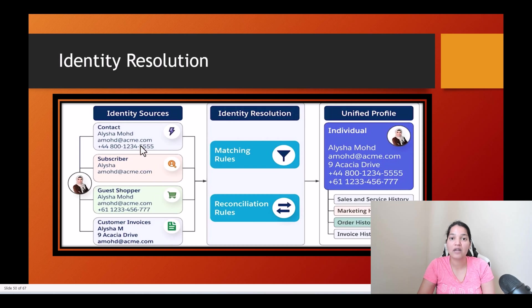So when they are actually applying the matching rules, it will identify that it's the same person, and this is how the unified profile for that individual will look like.